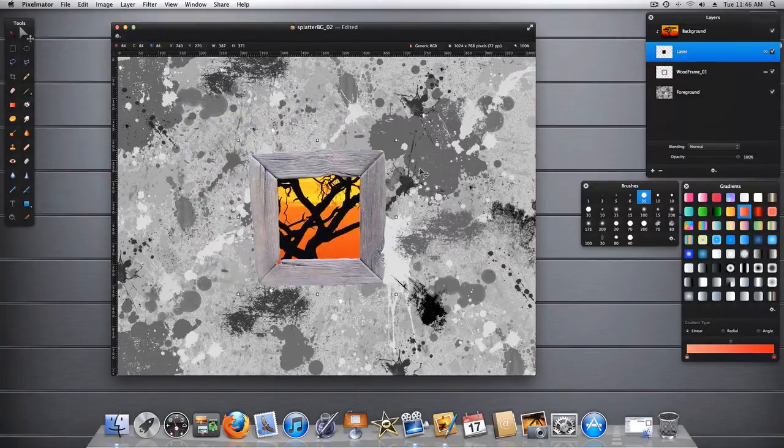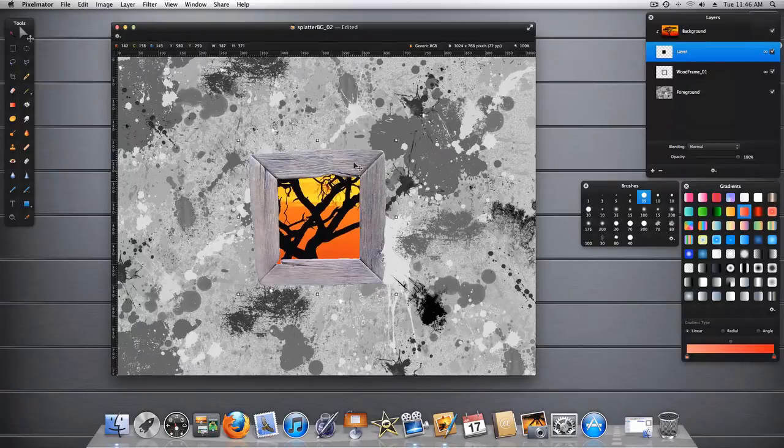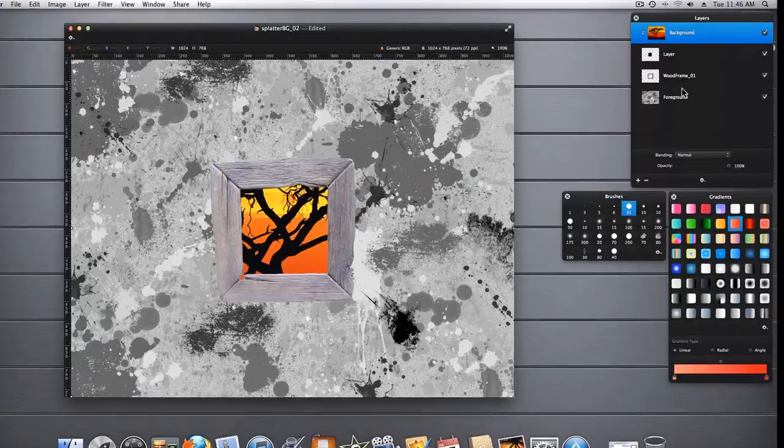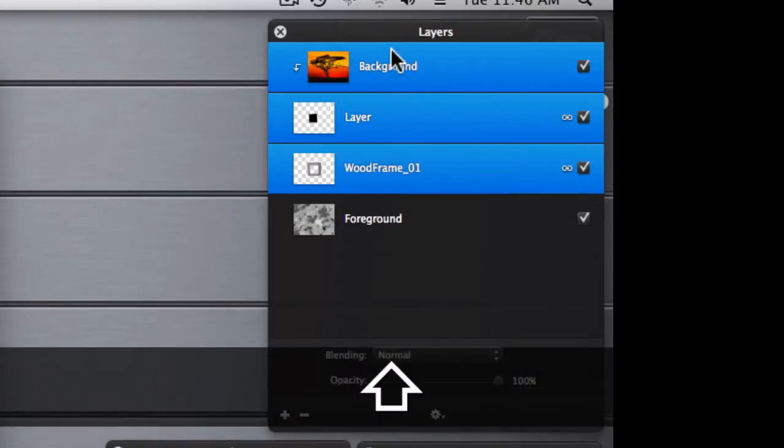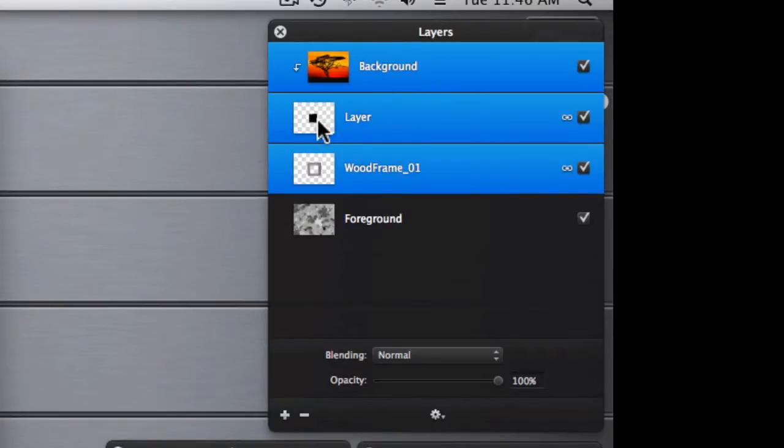Now we're ready to duplicate these layers to get multiple frames on our foreground. So let's go ahead and group the background, the black layer, and the wooden frame.